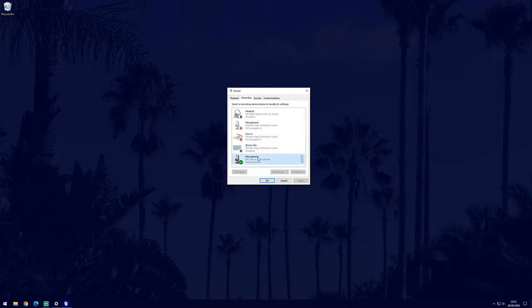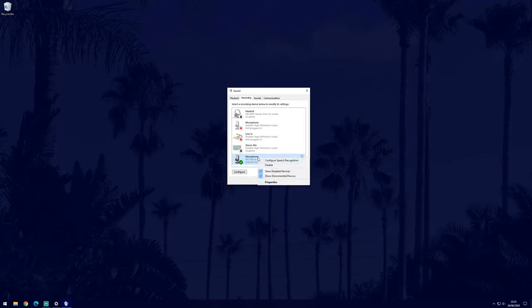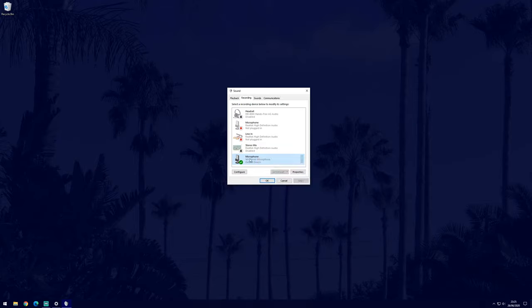If you don't see your microphone on this list, right click and select show disconnected and show disabled devices. If you now see it, you may need to right click on it and select enable.